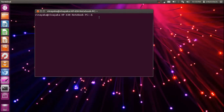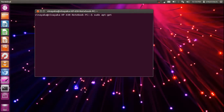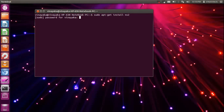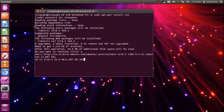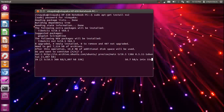To start with, to install NS2 we need the command: sudo apt-get install ns2. It will ask you for the system password. It will take a few seconds to download.